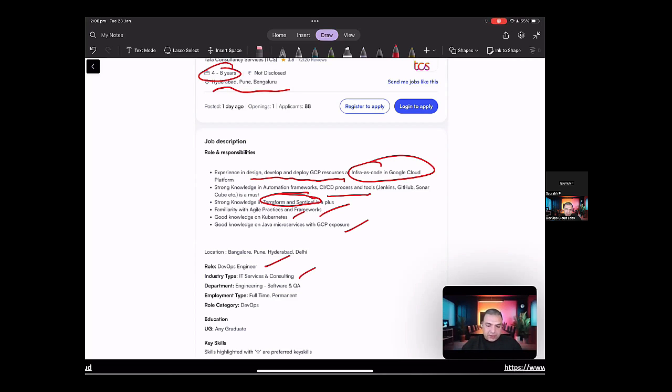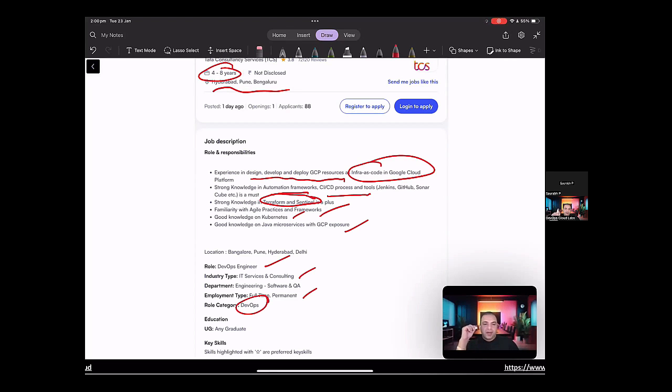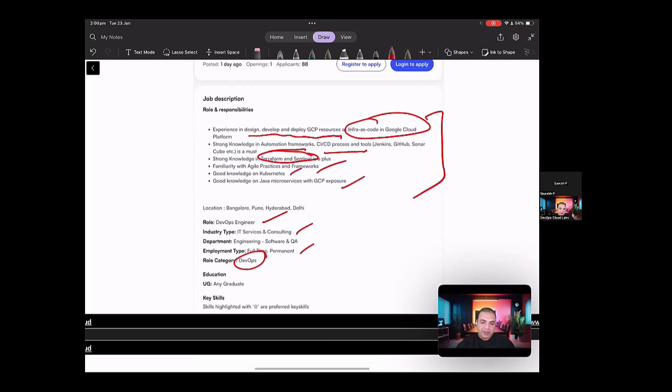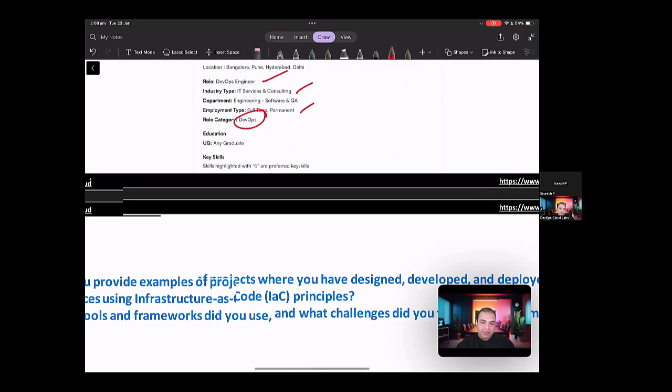The role is full-time and permanent in DevOps. So this is the position that they're describing. And they're looking for four to eight years of experience with extensive experience in Google Cloud and also on the automation frameworks and Sentinel. So if you're going in for this type of interview, what sort of questions do you expect?